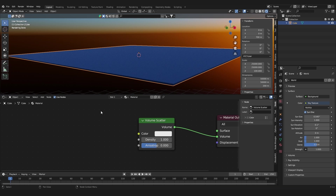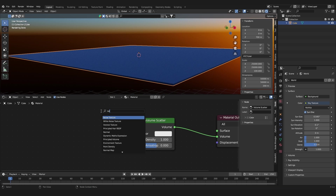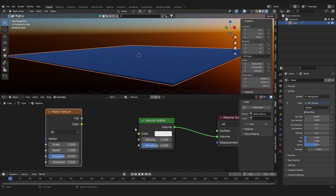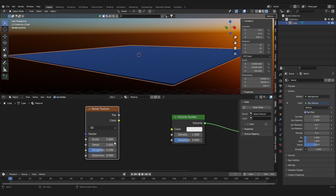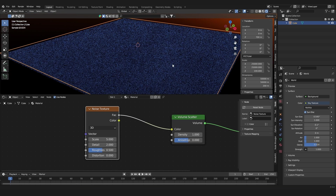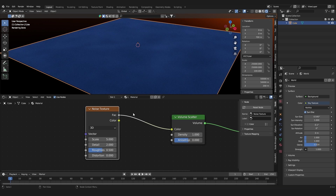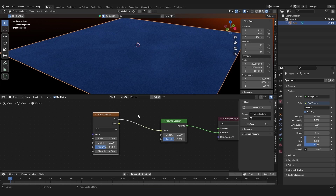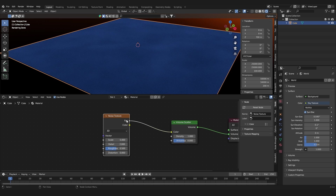Let's get back to our cloud cube. We are going to need a Noise Texture — hit Shift+A again and search for Noise Texture. Now we are going to put the Factor of the Noise Texture into the Color of the Volume Scatter. We can see a little bit of what it does, but we need more contrast.